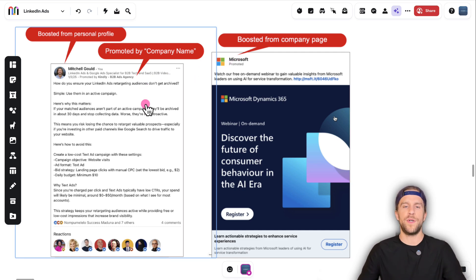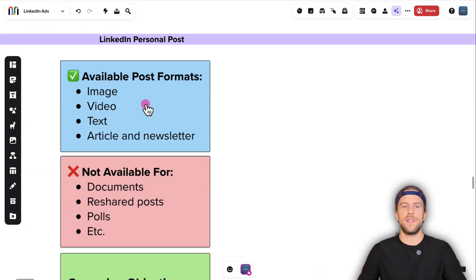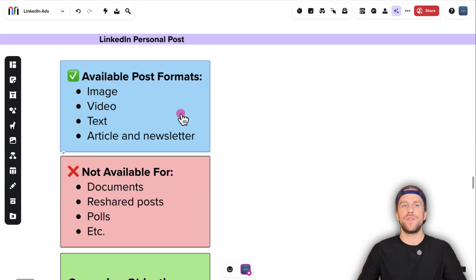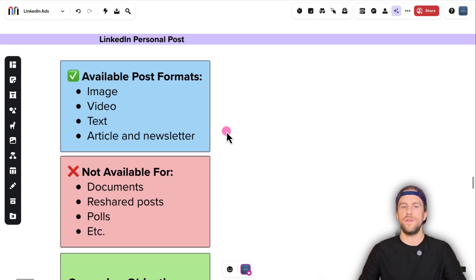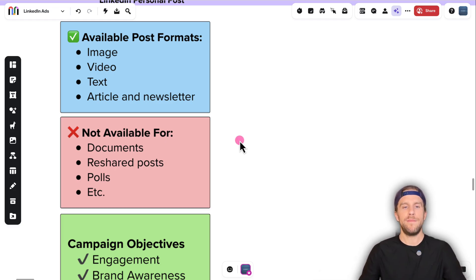First, boosting the personal post — a couple of notes on that. The only post formats that you can boost are image posts, video posts, text posts, or article and newsletter posts. You can't promote documents or any other types of posts at this time.